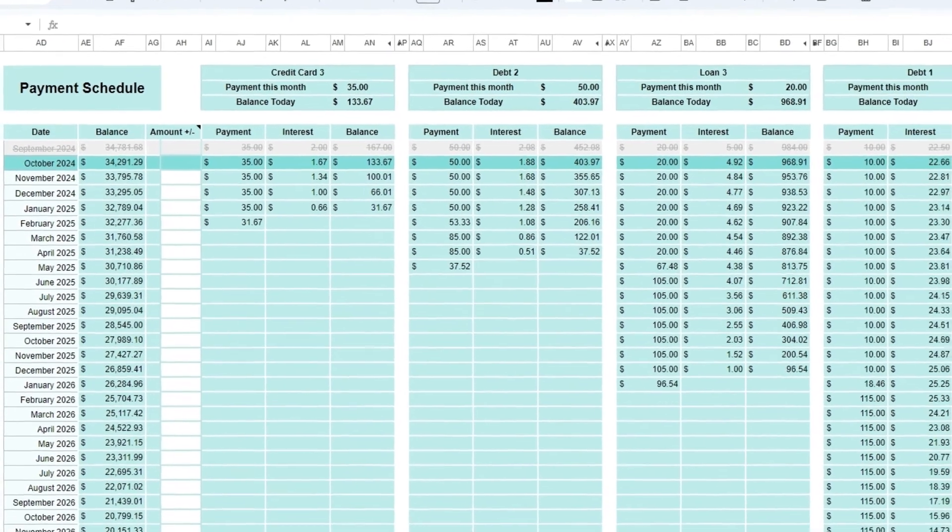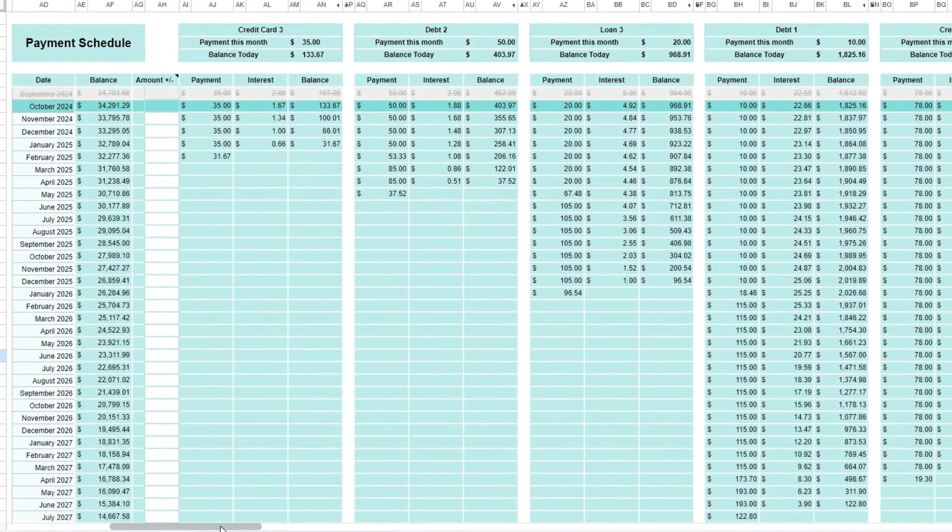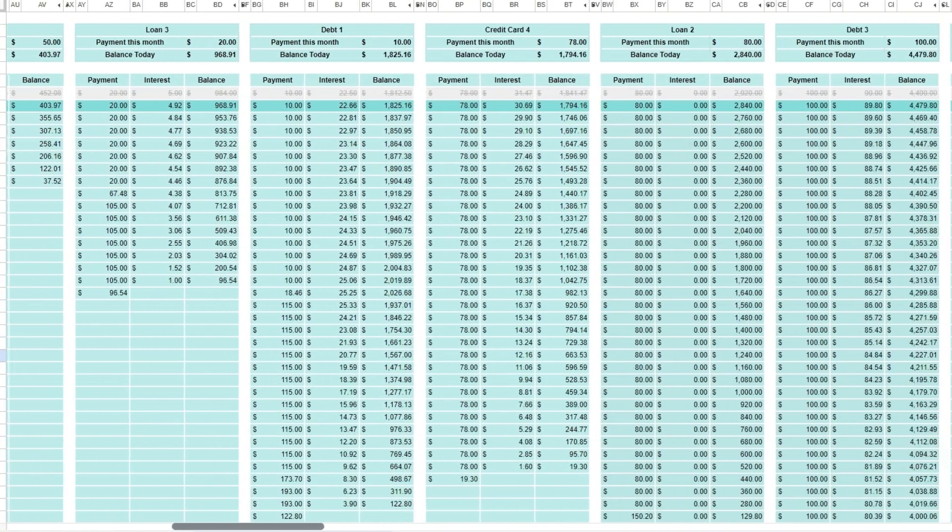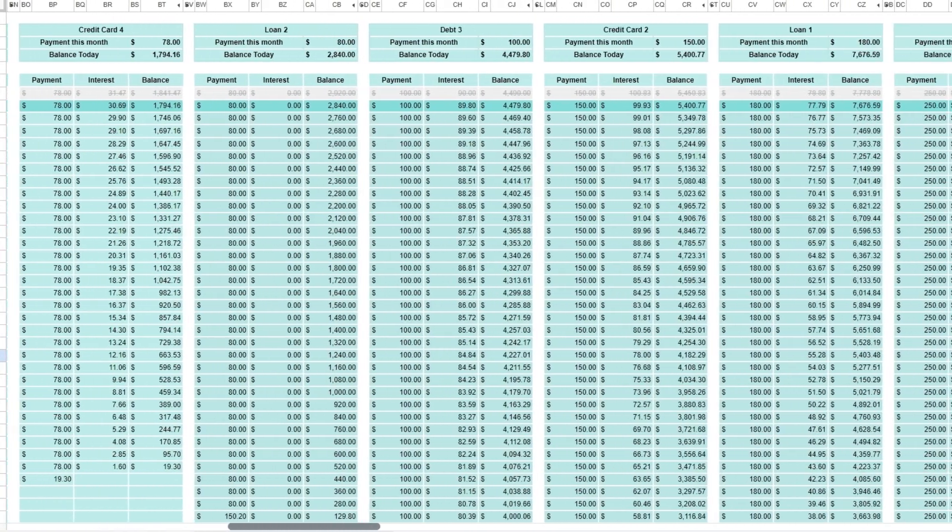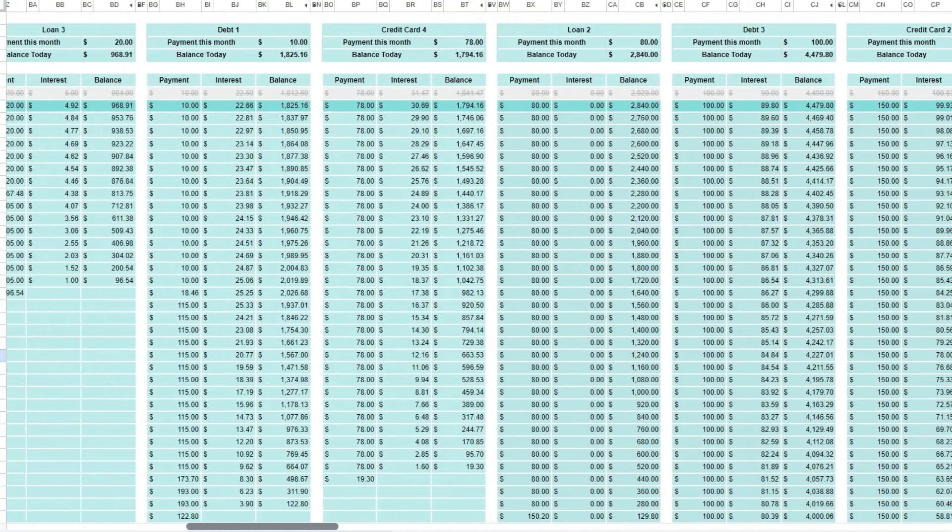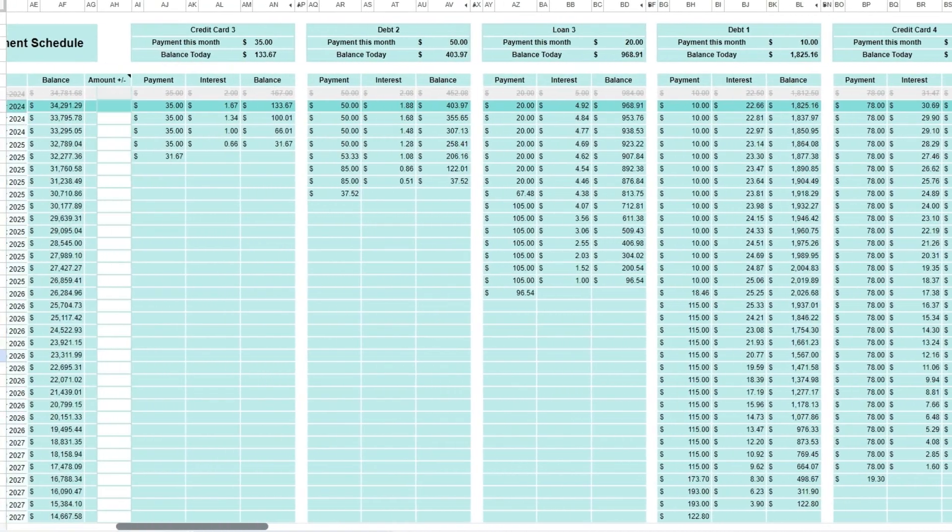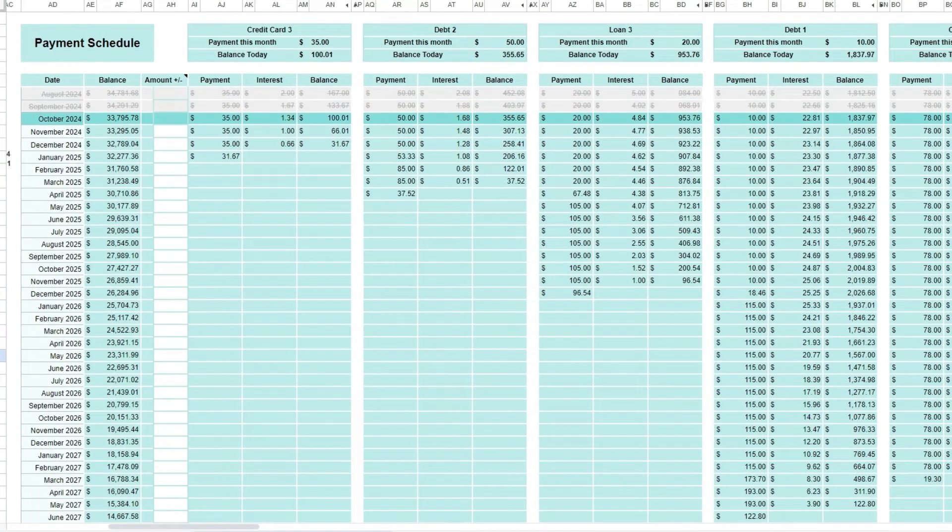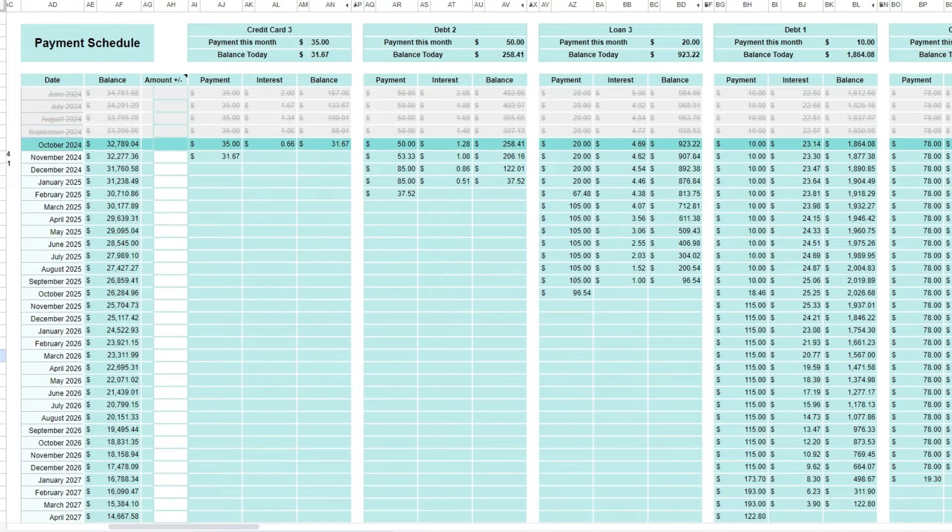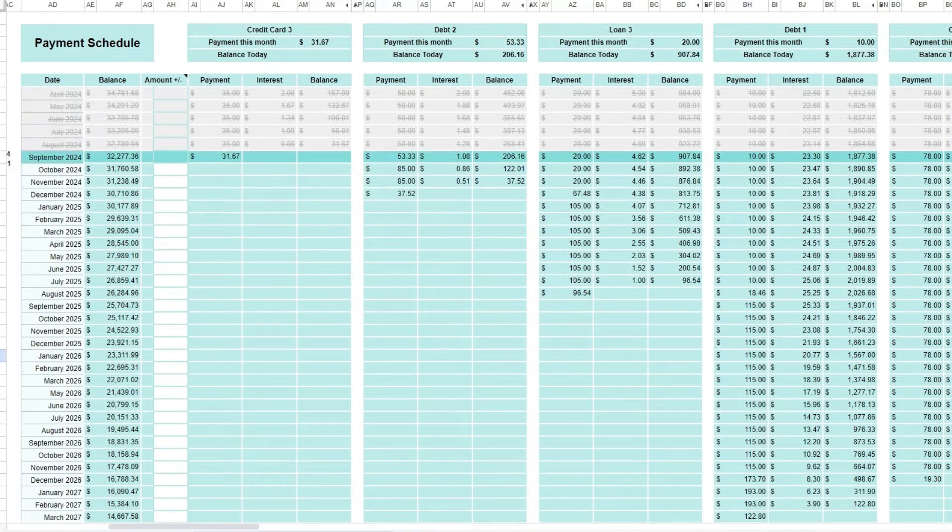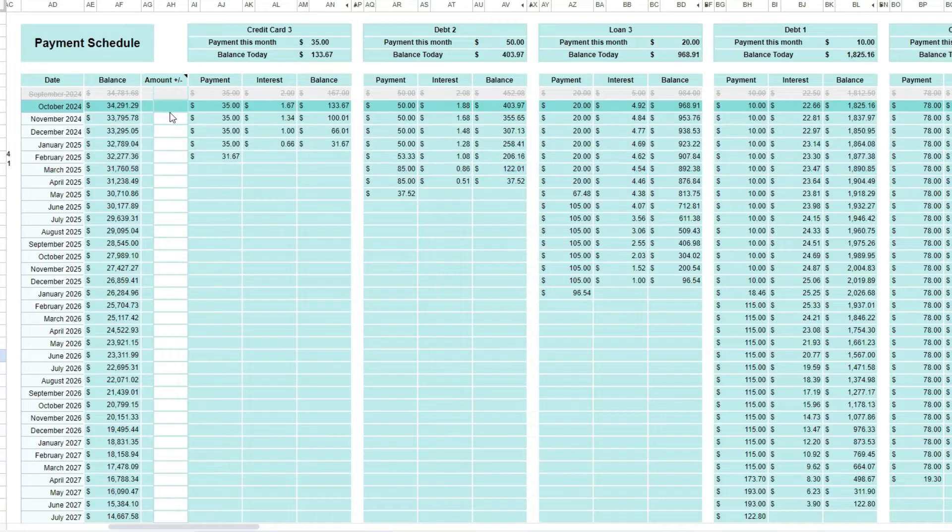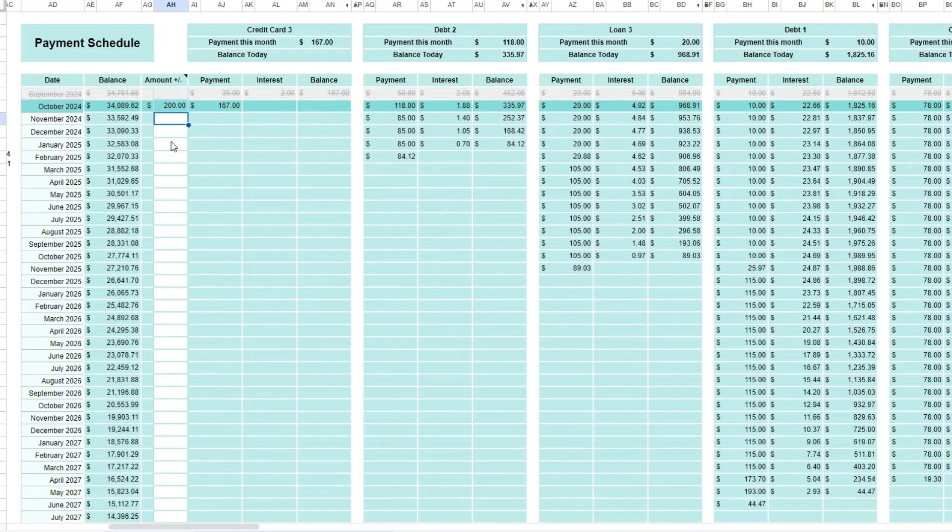At the right of the spreadsheet, you can view the detailed payment schedule, a breakdown of payments, showing how much you need to pay monthly and the balance today. As the months go by, the amounts will be crossed off and the payment this month will be automatically adjusted. If you have an amount you would like to add to certain months, enter it under the amount plus or minus AH column. This amount will go directly to the smallest debt first.